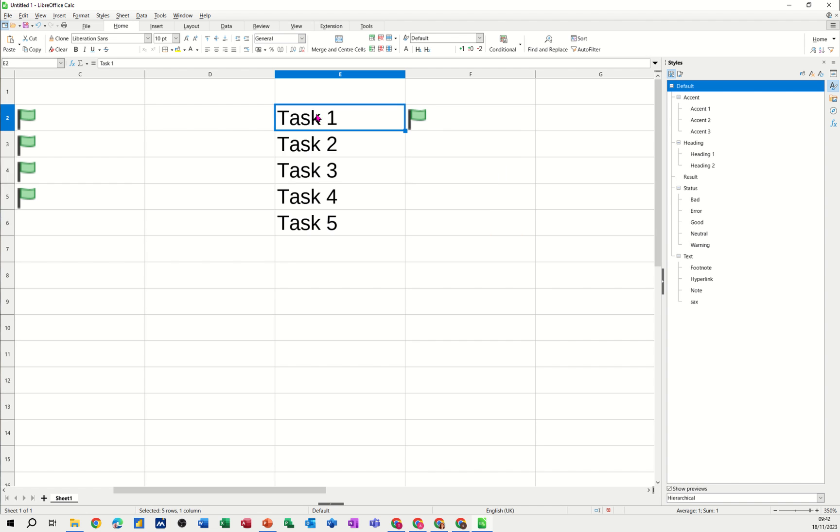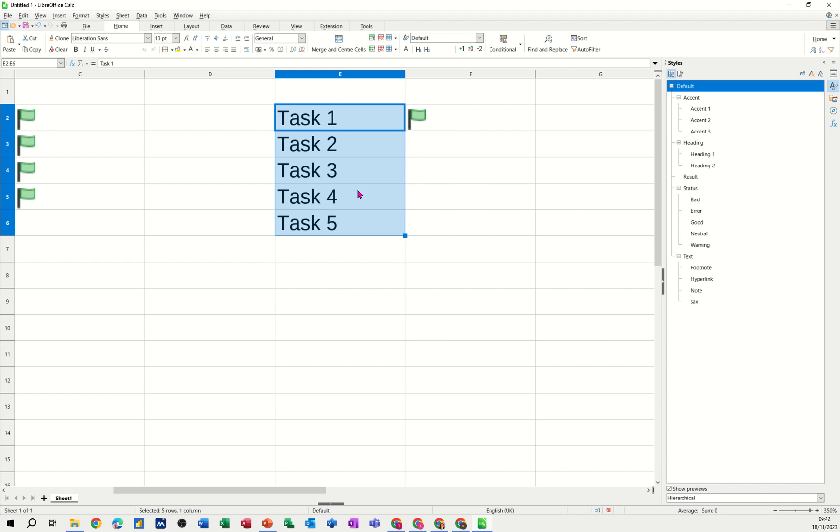Now in this section what I need to do is create a style, a new style. You can see I've got a style over here called sax, that's the style I created. So what I need to do is create a new one and then you can apply that style.